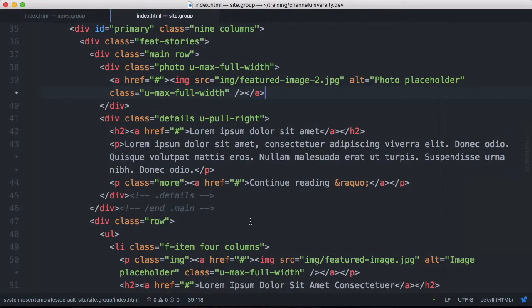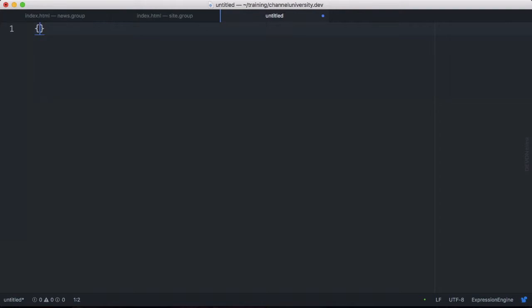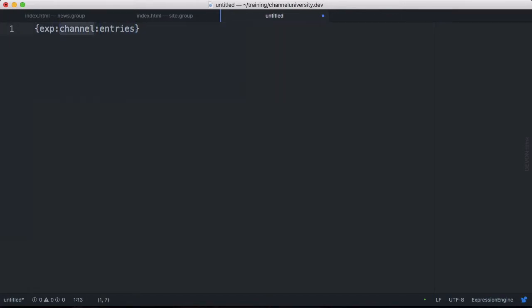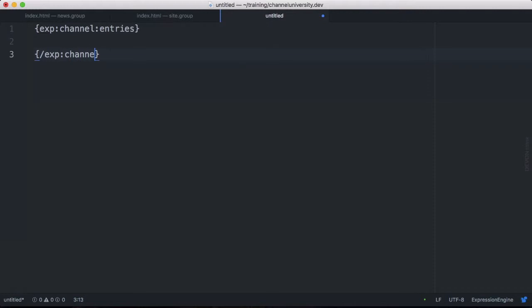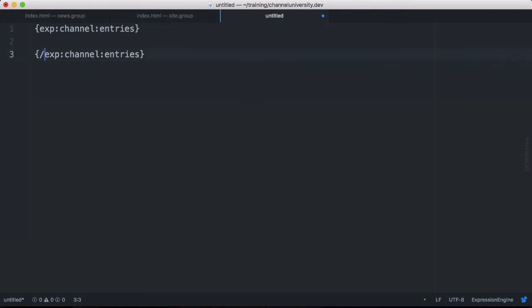Before we code let's talk about some basics of the expression engine tags. So expression engine tags are surrounded by curly braces and most of them will use exp like that to specify that they are expression engine tags. In our case we're going to use the channel tag and we're going to use the entries flavor of that. Now some expression engine tags are single tags which means that you don't have to have a closing tag like we do here. The closing tag is the same as the opening tag except that we use a slash to close it. Just like you would with HTML, where you have the closing tag. No different than that. It signifies the end of this tag. And in expression engine we call those tag pairs.